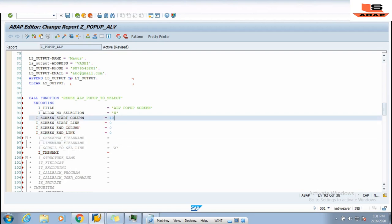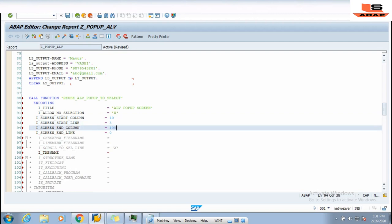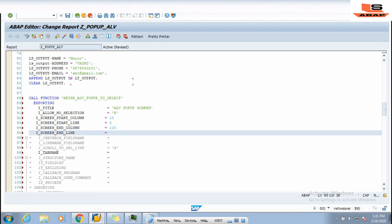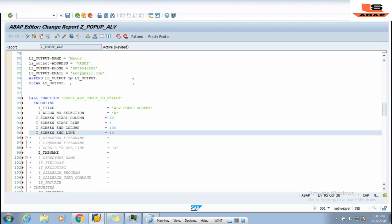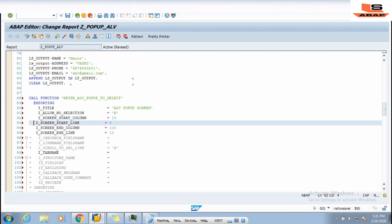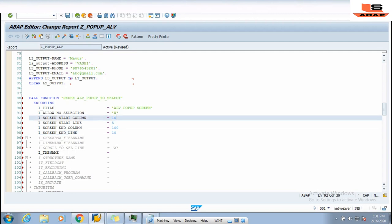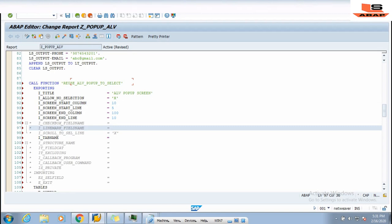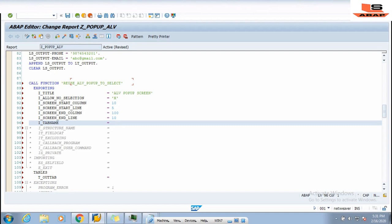I am setting I_SCREEN_START_COLUMN to 10, I_SCREEN_START_LINE to 5, I_SCREEN_END_COLUMN to 100, and I_SCREEN_END_LINE to 10. You are thinking why these values — 5, 100, 10? When we test the program we will play around with these four input parameters and you will understand quickly. The remaining three parameters we don't require so we delete them.